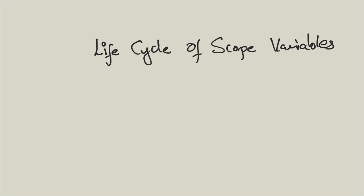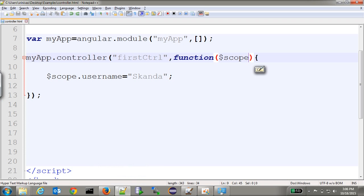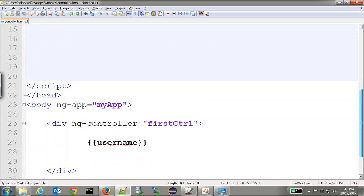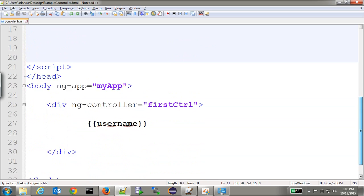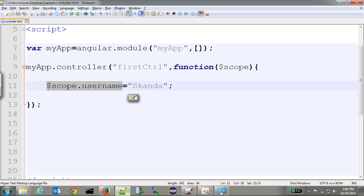In this section we will discuss the lifecycle of scope variables. Consider a simple example: we have an app with one controller, and this controller has a simple variable that we are displaying on our view. When we run this application, this variable will be displayed on the view.